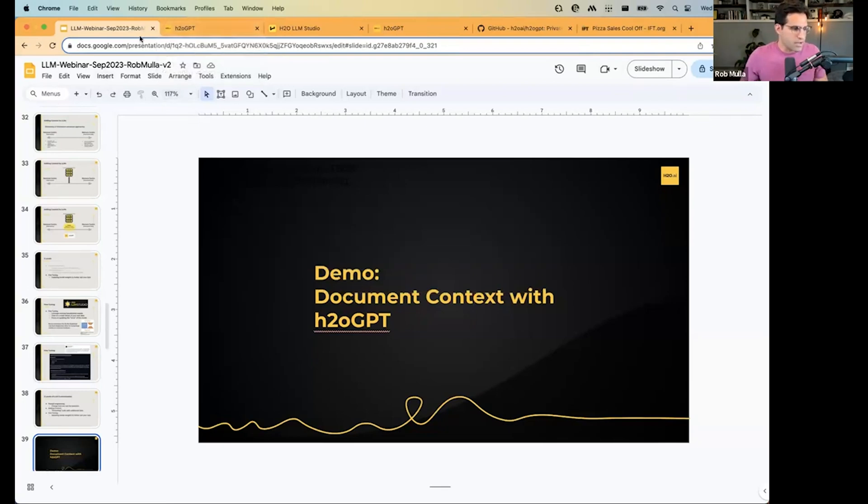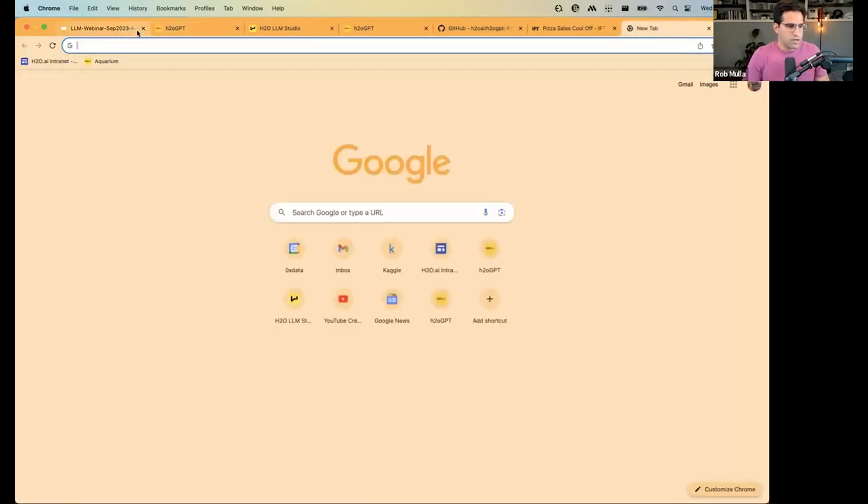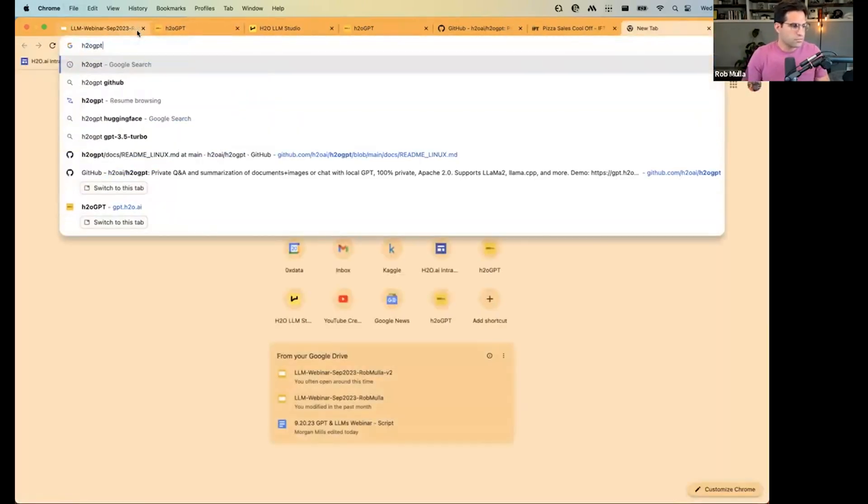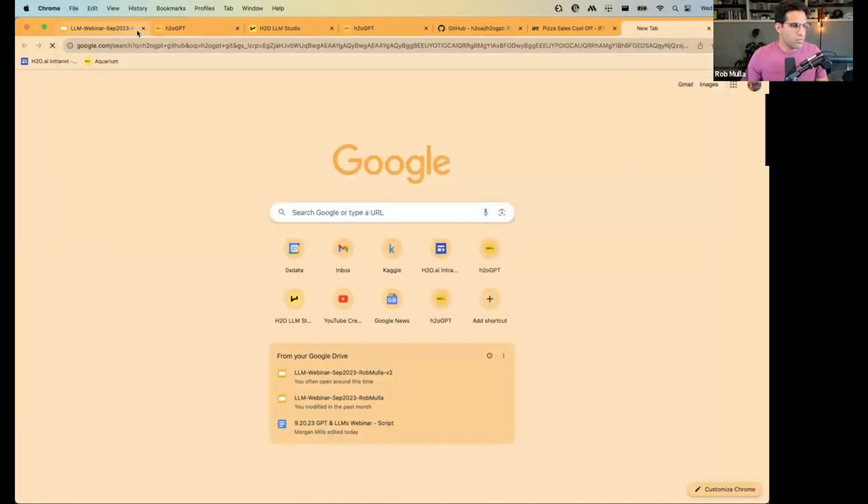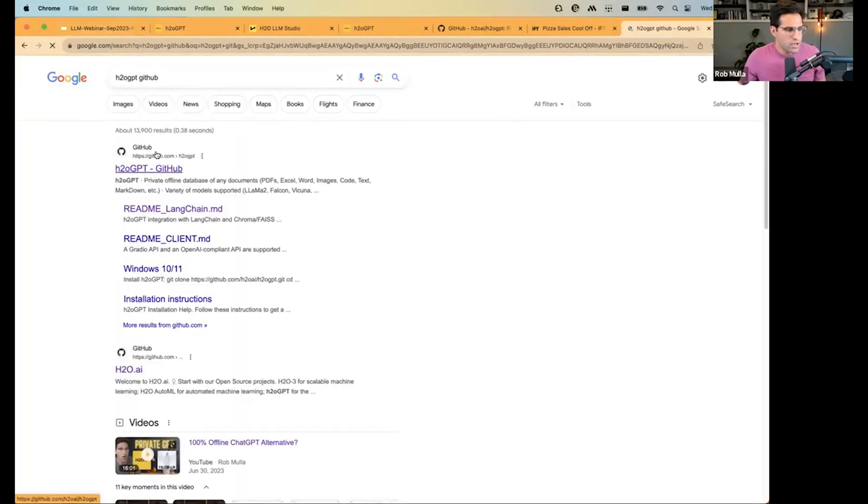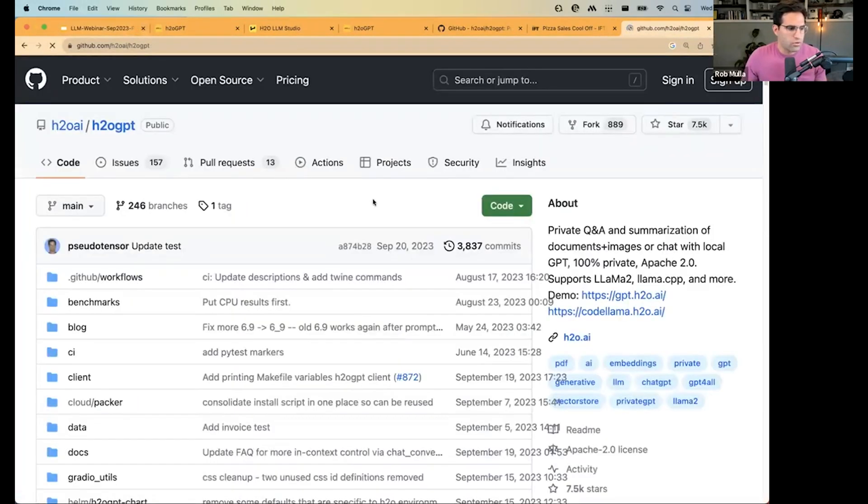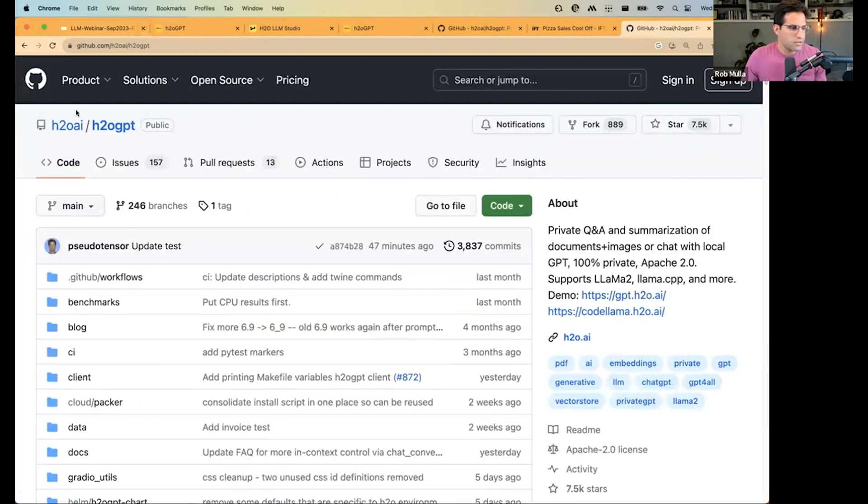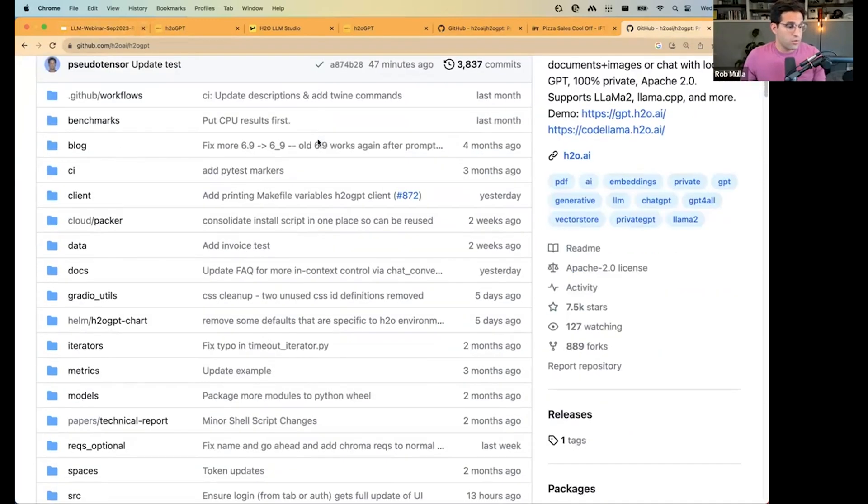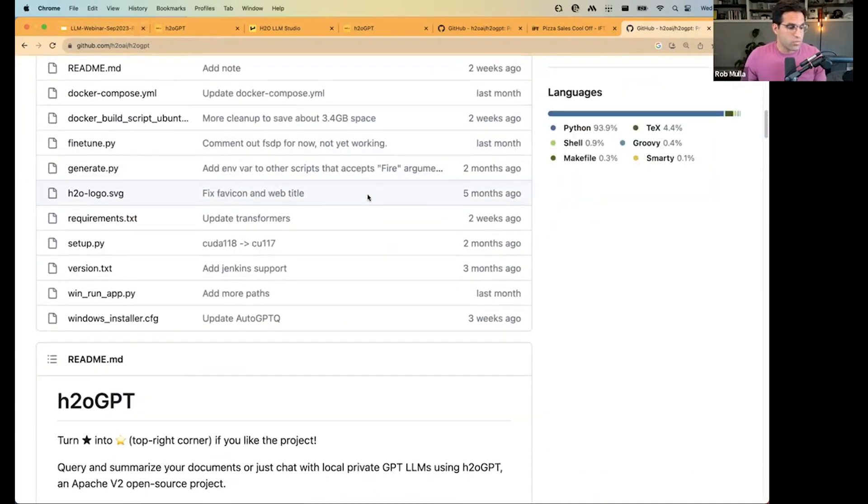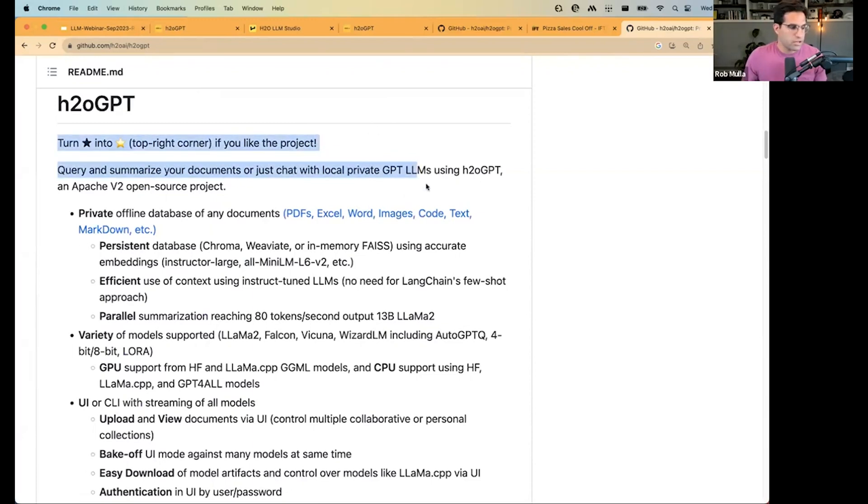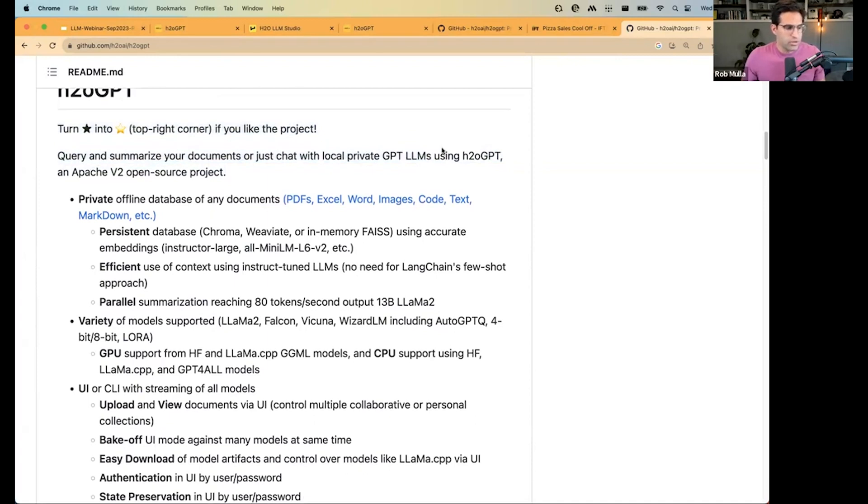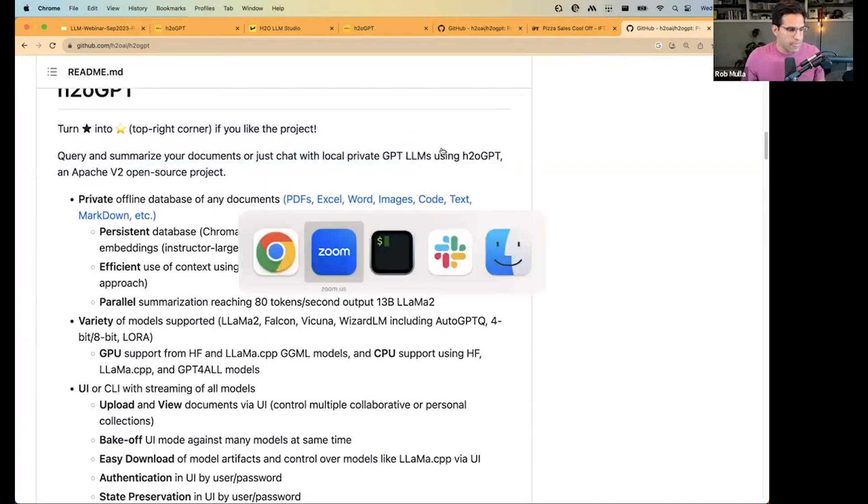As I mentioned, these products are all open source. So if you want to, you can go ahead and go to H2OGPT GitHub. This is a repository that you should be able to clone on your local machine or on a server that you have a large enough GPU and run.